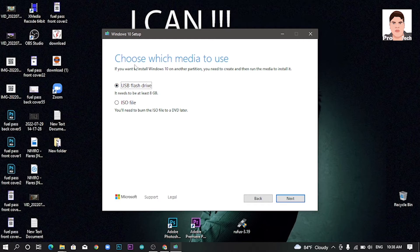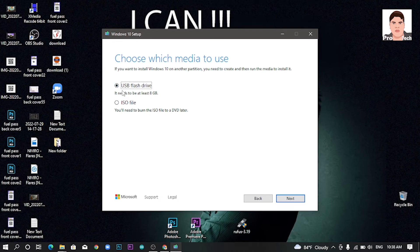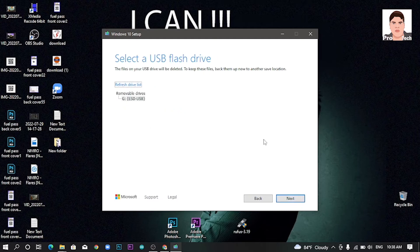Choose which media to use. You can select the ISO file or the USB flash drive. The USB flash drive needs to be at least 8GB. You can select the USB flash drive option, then click Next.